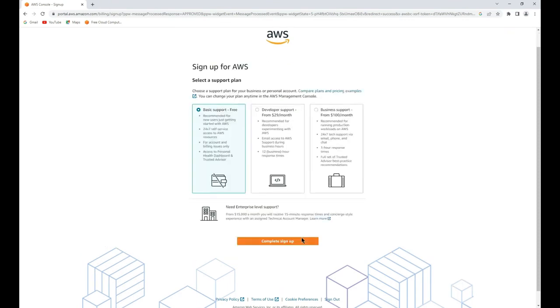On this screen you will be asked what type of support you would like. Just ensure the basic free support is checked before proceeding.